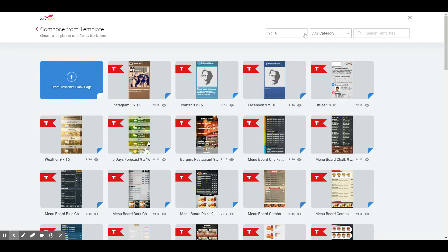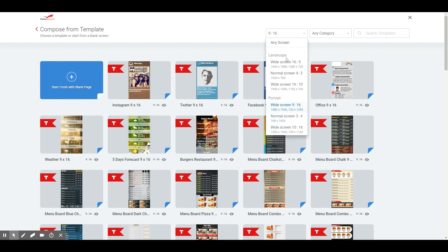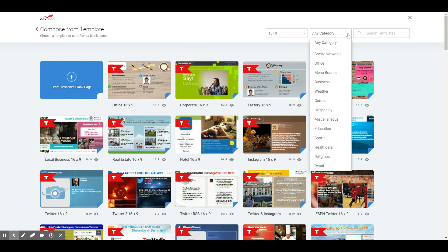We can also filter our category of templates by hitting any category. We have over 200 customizable templates. You're not locked into the style — you can change things around, delete things, and rework them.